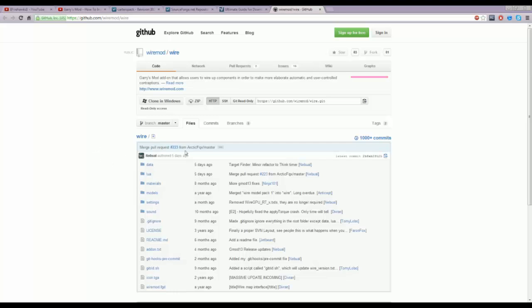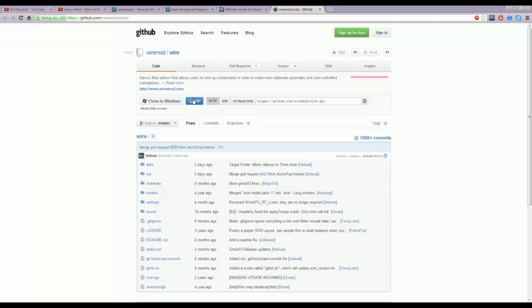Now after this, you'll come up with this page right here, and to download this file, you just need to click on the zip here and you'll download it. I'm not going to download it again, but just click that. If you're using Google Chrome, it will come up here and you'll start downloading it.